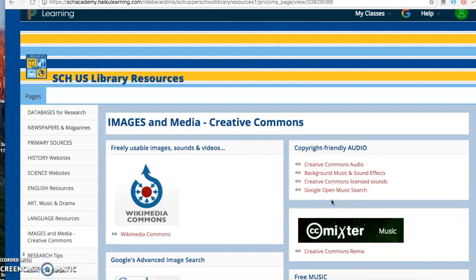Hi everyone, it's Ms. Figueroa in the Klein Library. Today I'm going to talk to you about using images and media for your school projects, presentations, and movies. Basically, anytime you find an image or media on the internet and you'd like to use it for school, what are the guidelines around using that?